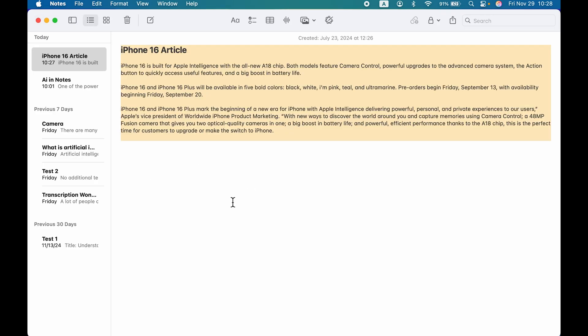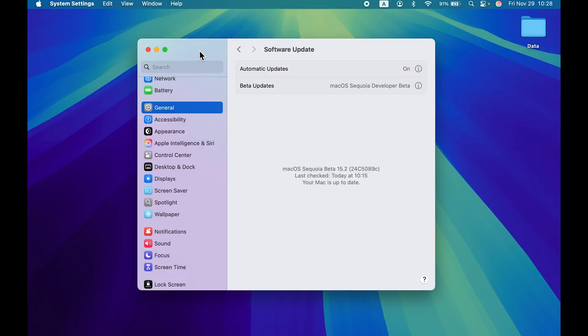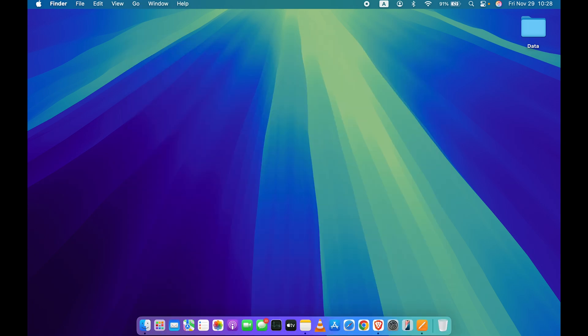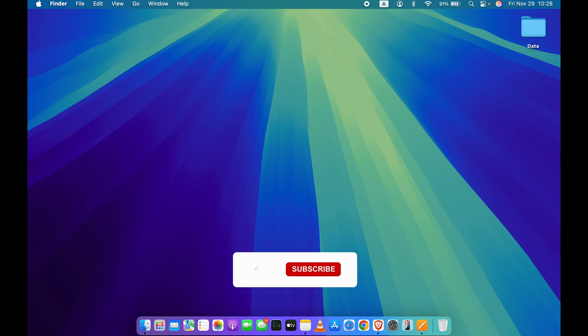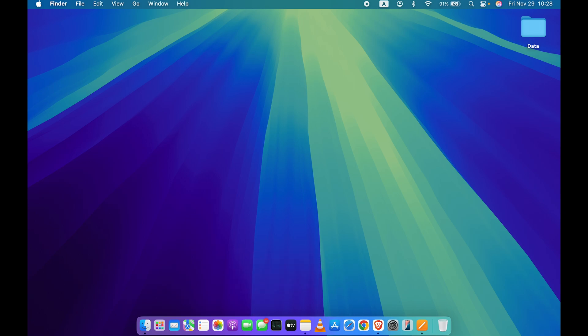That's how simple it is to use Apple Intelligence writing tool on your Mac. If you don't know how to turn on Apple Intelligence, I have already made a video previously that you can check out. That's pretty much it for today's video — I hope it was helpful. Don't forget to subscribe to my channel and I'll see you all in the next one.